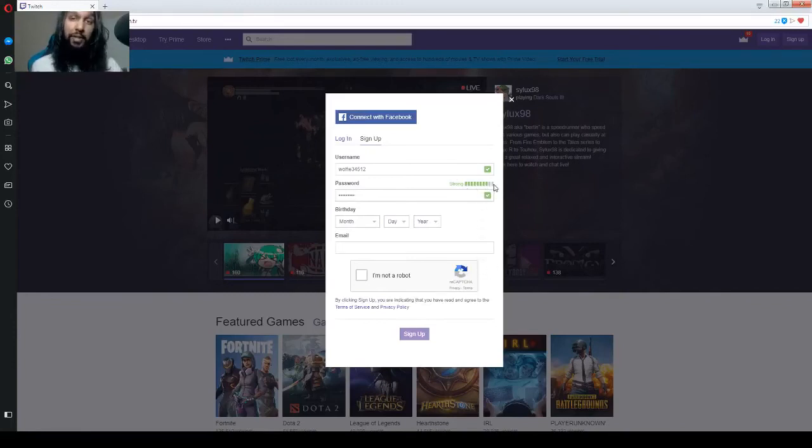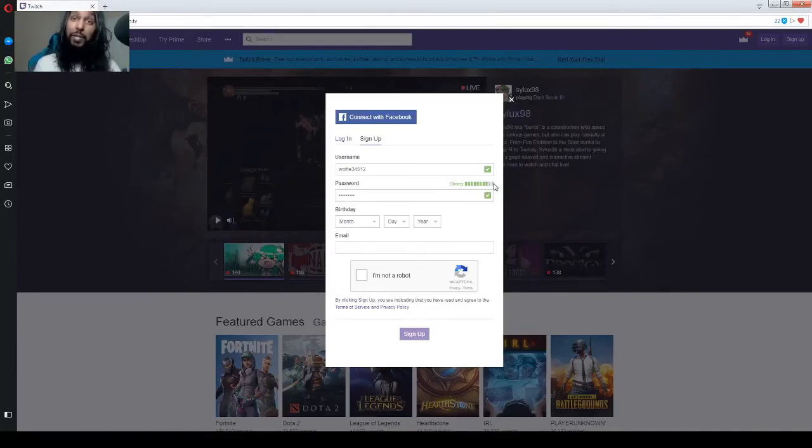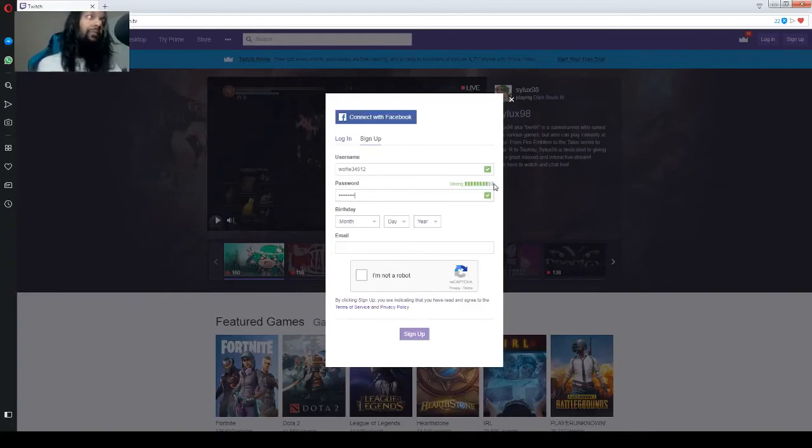It also says strong. This lets you know the strength of your password. The more bars it has, the better the password. Like the safer it is, the harder it is for someone else to figure it out. So, you're good to go there.